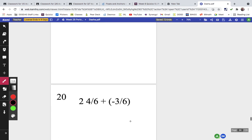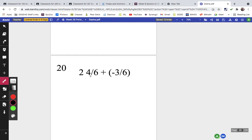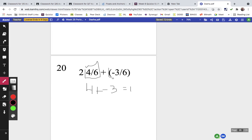Problem twenty: focus on four-sixths minus three-sixths. Four plus negative 3 equals 1, so the fractional part is one-sixth. The overall answer is 2 and one-sixth. For practice, try a mixed number plus a negative fraction with the same denominator and check your answer with me.